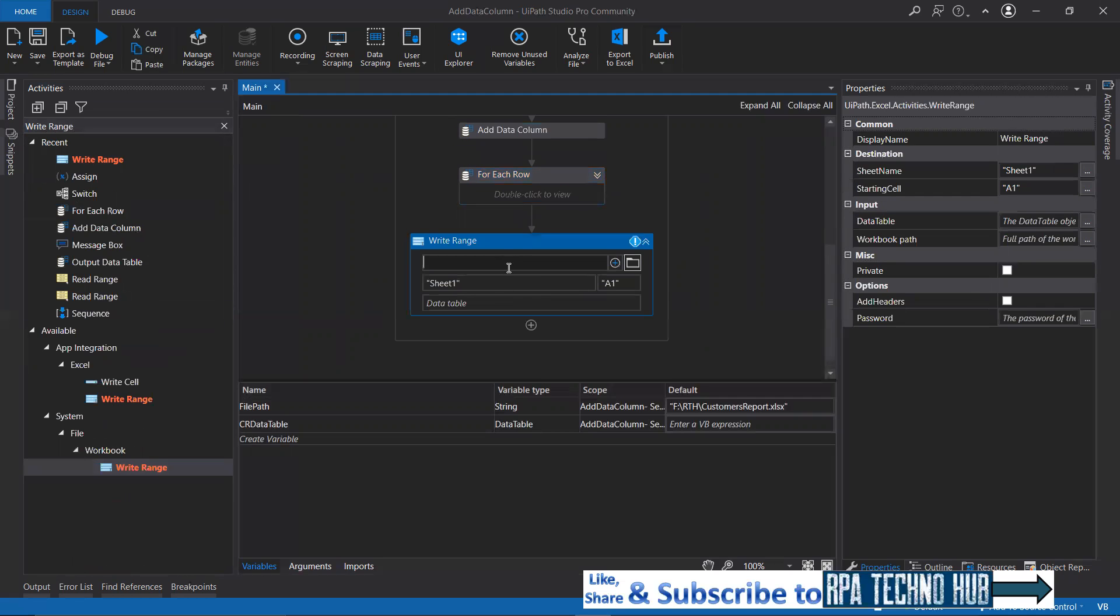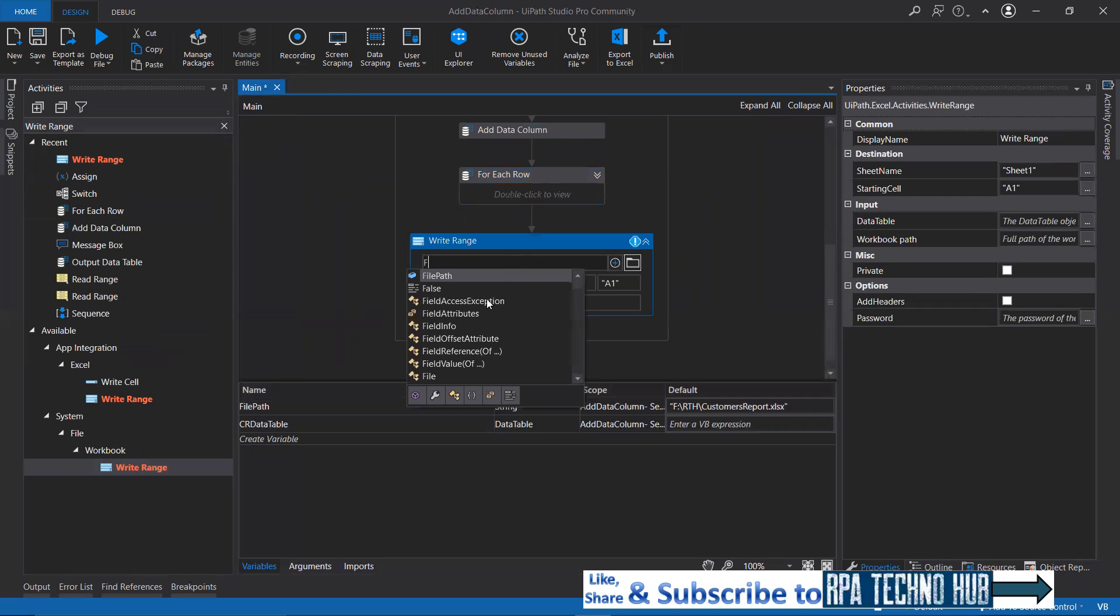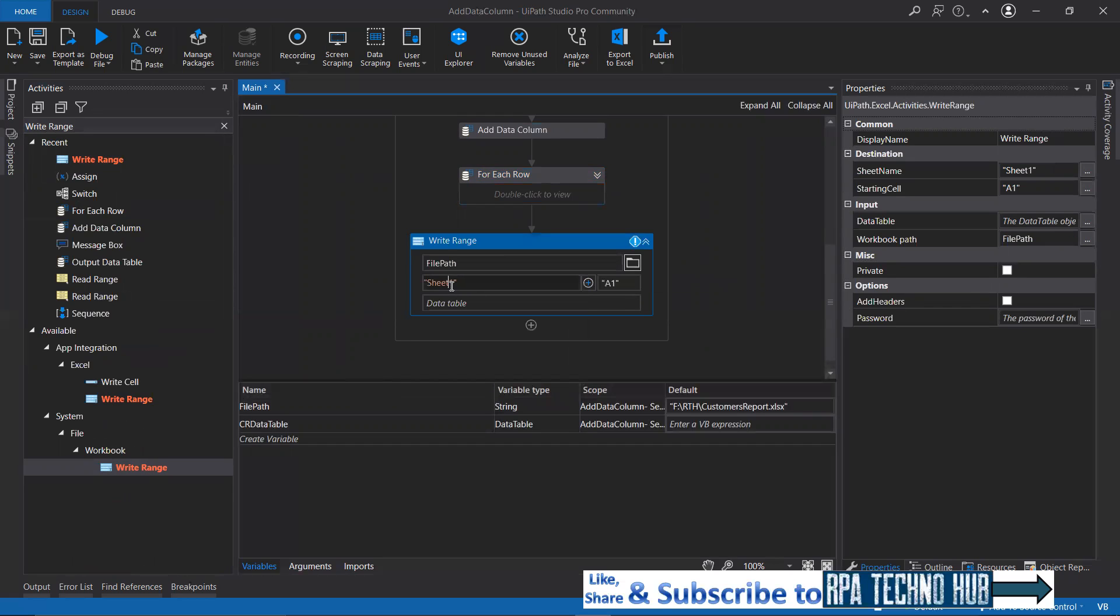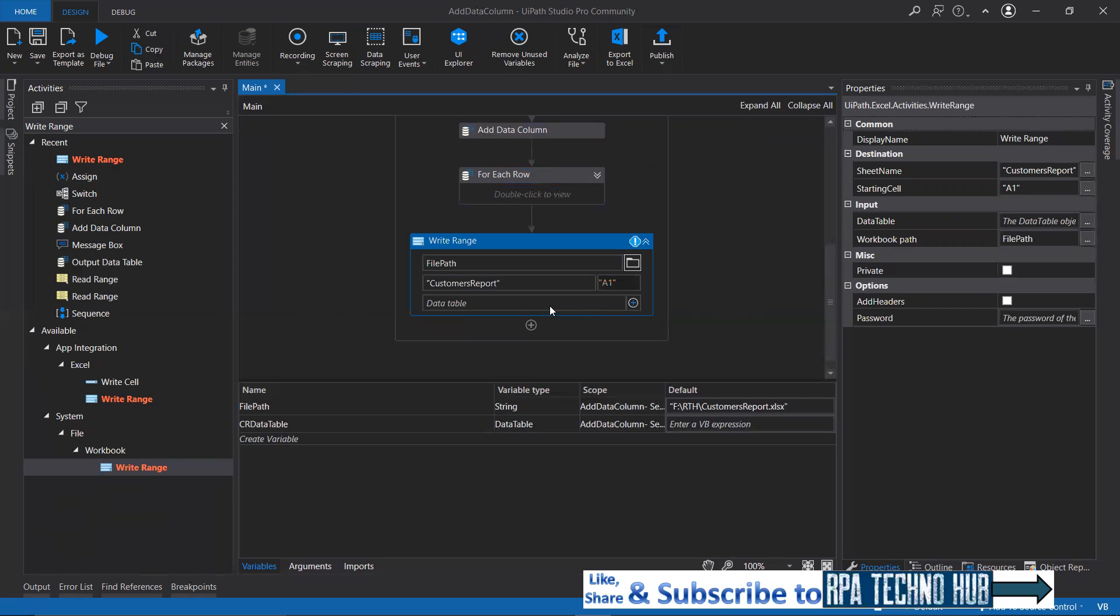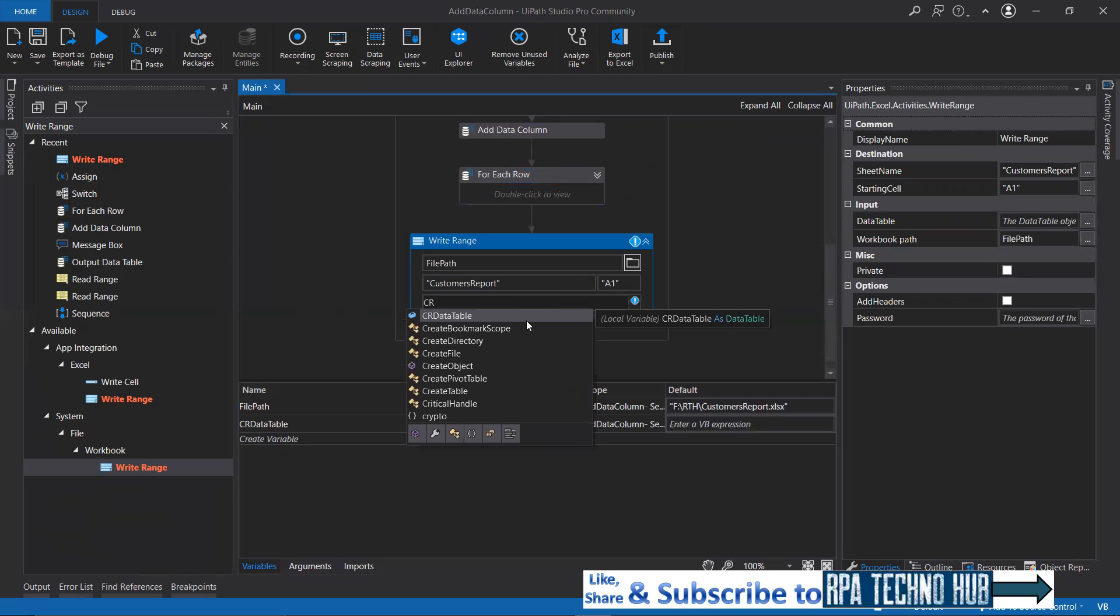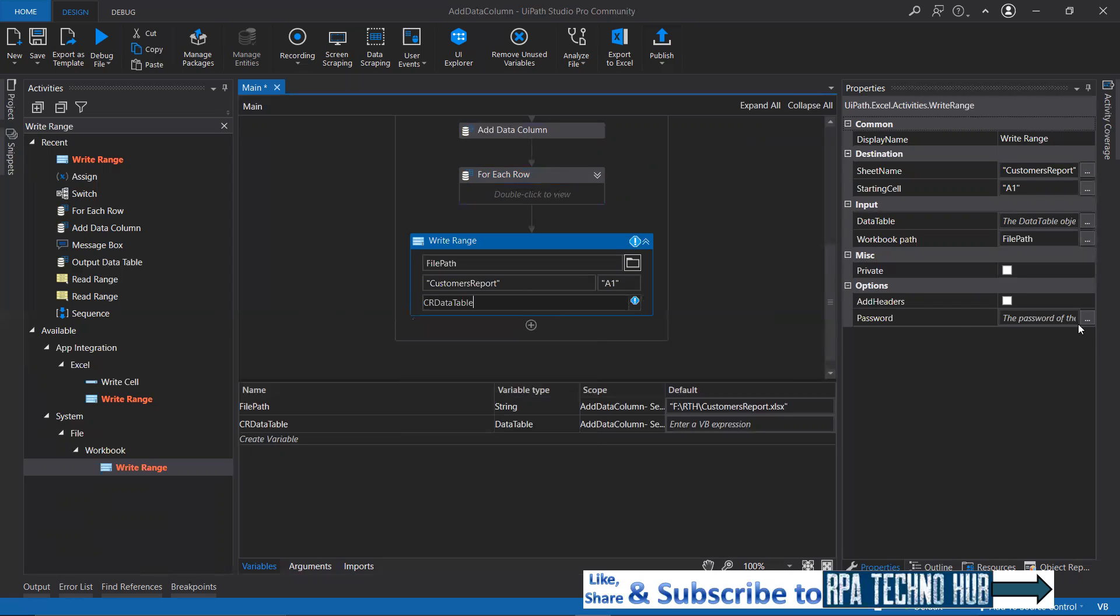I'll create a sheet called customers report, customers report starting from A1. I want to write what? CR data table. And I want to add headers.